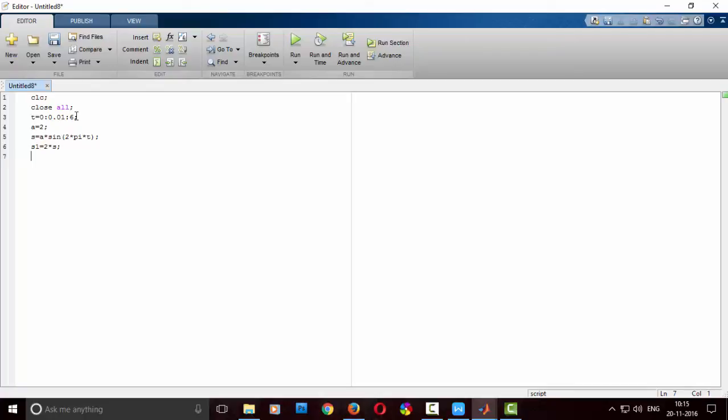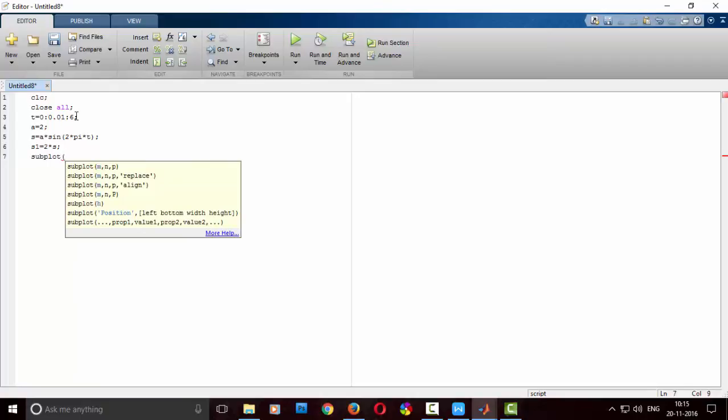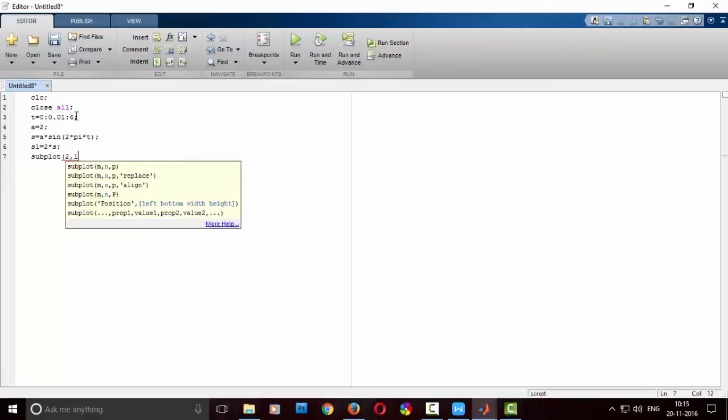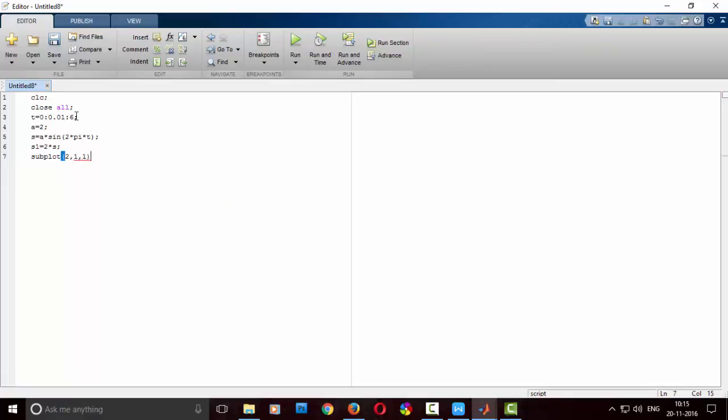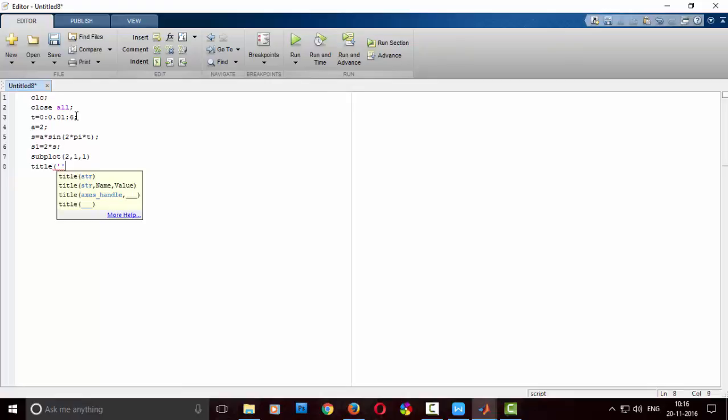That is the simple code which we have for amplification. It is very simple, we require subplot 2 by 1. The first subplot is for the actual signal, I am giving the title as original signal. Next, I will give the title as amplified signal.